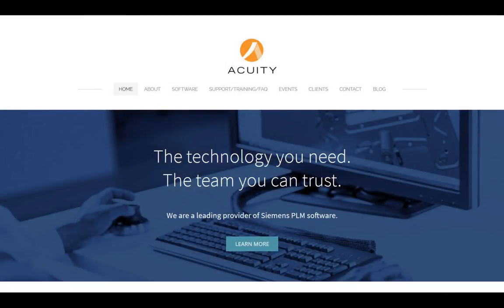Hello, my name is Ron St. Dennis and I'm with Acuity Solutions. Thanks for watching this video and thanks for visiting acuityinc.com.